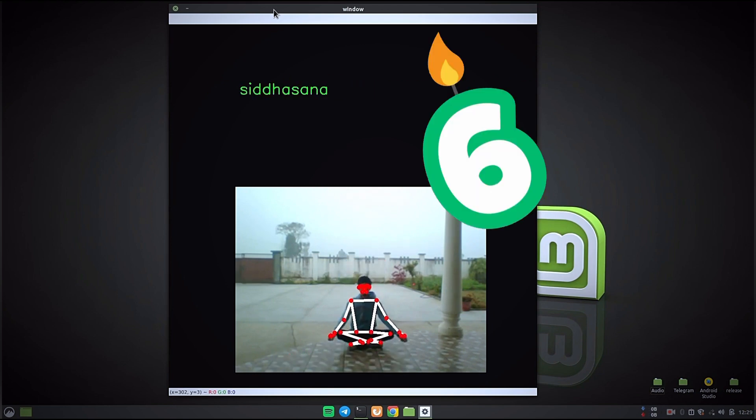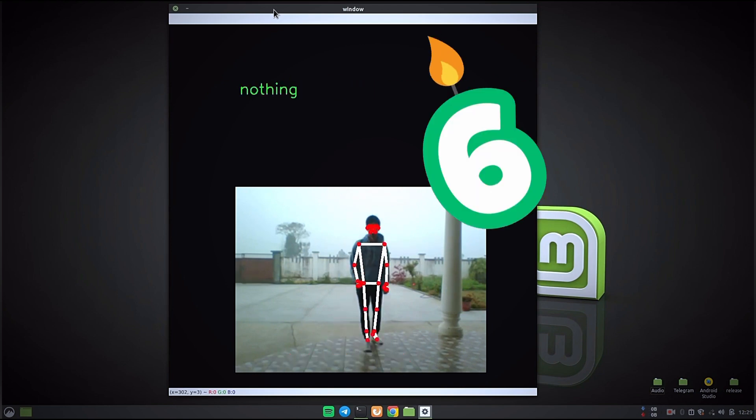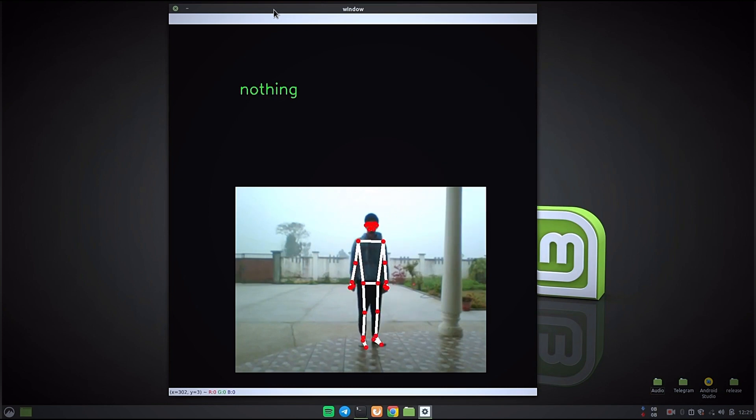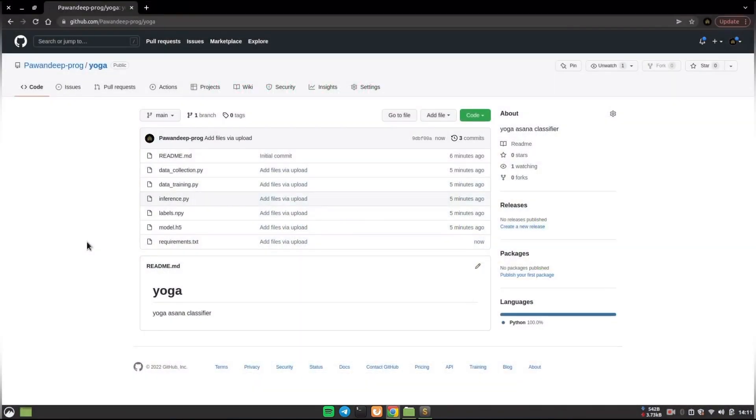Currently it has been trained for about 6 yoga poses but you can train it for how many you want. So how was it? I hope you would have liked the intro part of this project.